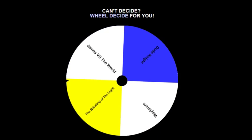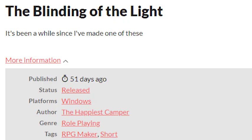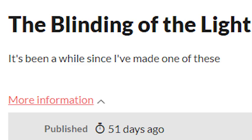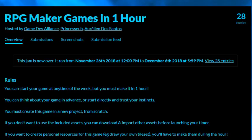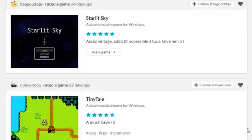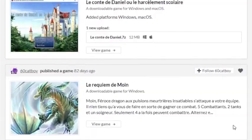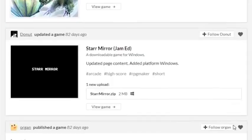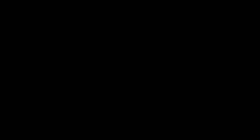Our next game is The Blinding of the Light by The Happiest Camper. We may have a new record for the barest game description I've ever seen — all it says is 'it's been a while since I've made one of these.' The only real thing of note is that it was submitted to an event where you make a game within one hour. Looking through the entries, a lot of these games appear to use default RM assets as well, so this could be a potential resource for finding games — though a lot appear to be in French.